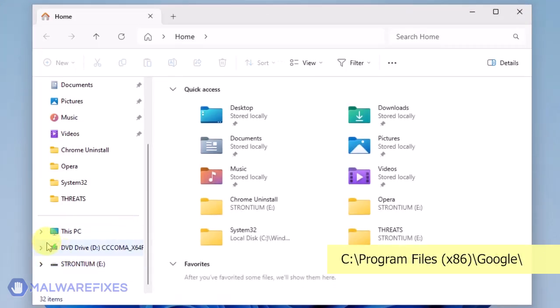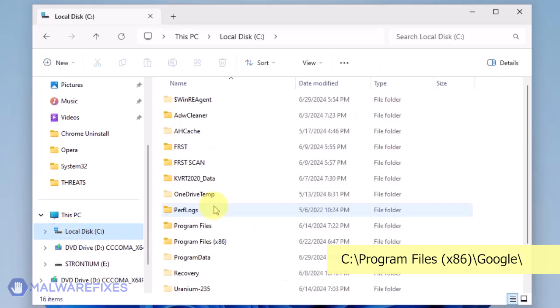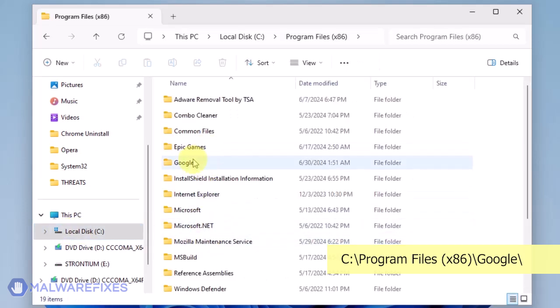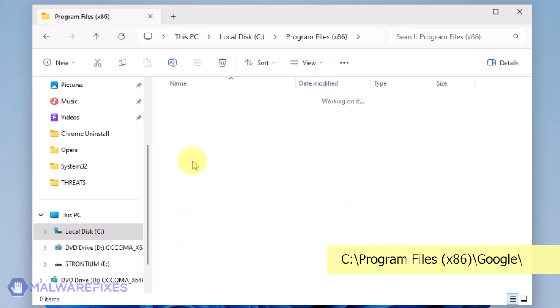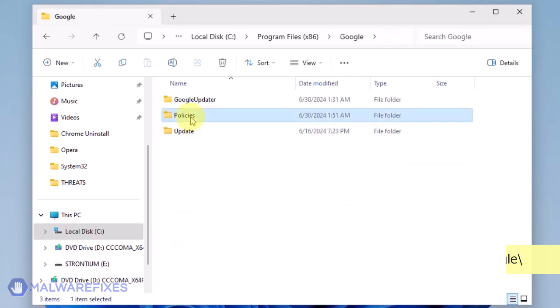Open File Explorer and browse to the folder C, Program Files x86. Open the Google folder. Delete the Policies folder.